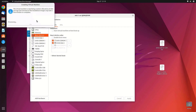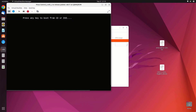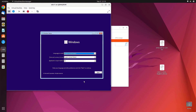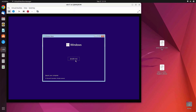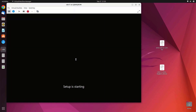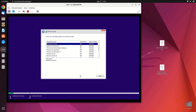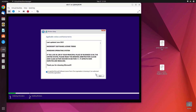Now click Begin Installation to start the Windows 11 installation. In the pop-up window, click Allow. Press any key to boot from CD or DVD. Select your preferred language and keyboard layout, then click Next. Click Install Now. Click I Don't Have a Product Key. Here you can choose the version of Windows 11, then click Next.